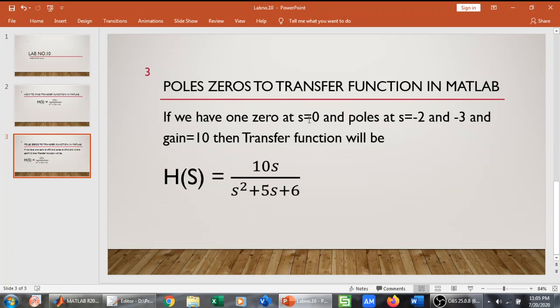So if you know that we have a zero at s equals 0, and we have poles at minus 2 and minus 3, and gain equals 10.